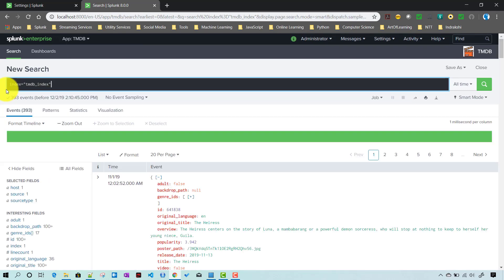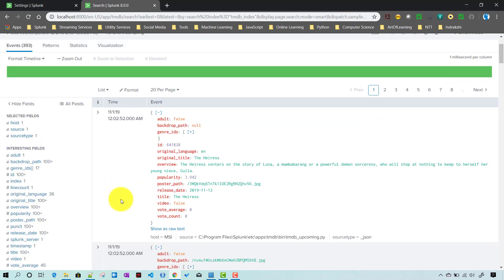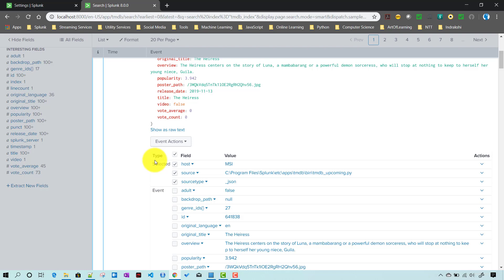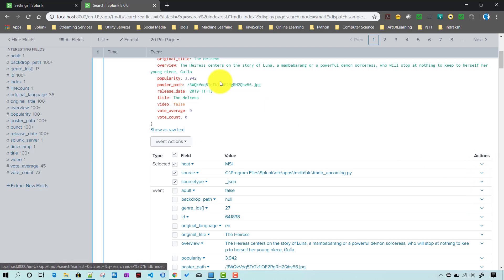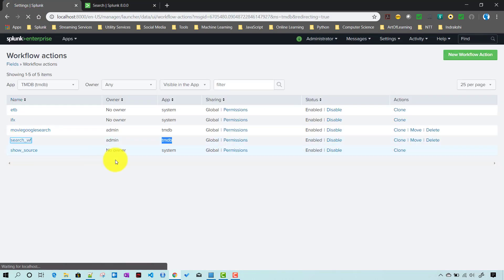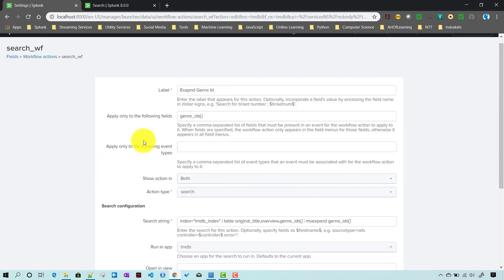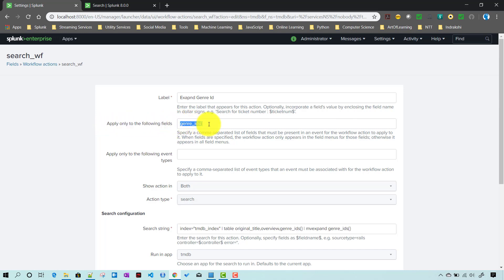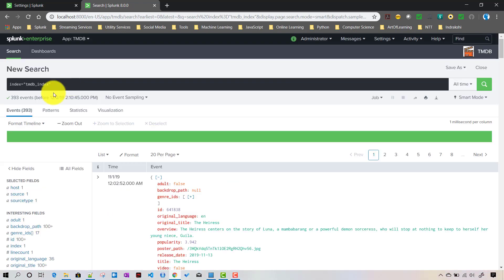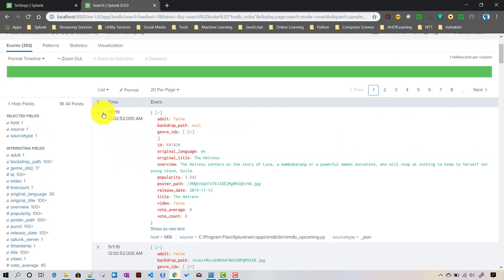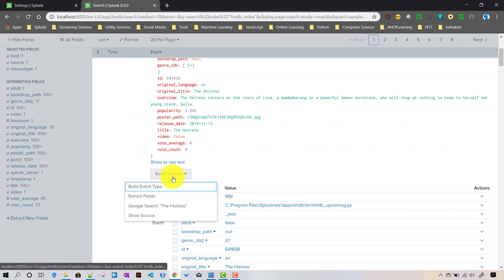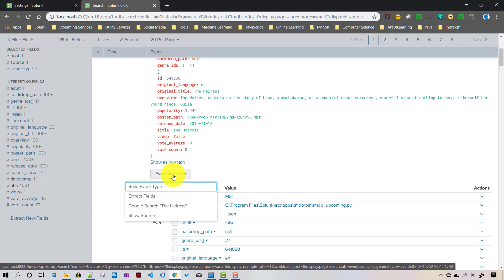Let's see the workflow action in action. If I take the index search and click on an event - as we set it to show in both event action and field action menus - the 'expand' search workflow should appear. However it's not showing up yet, probably because a refresh hasn't happened. We need to reopen the search window and run the search again.